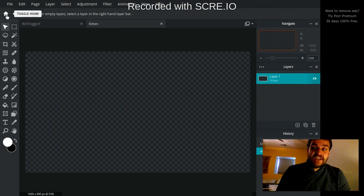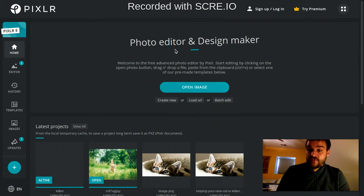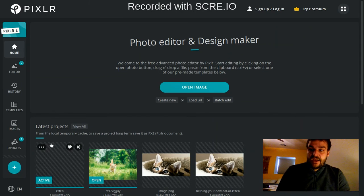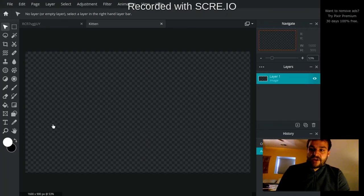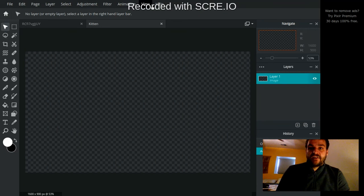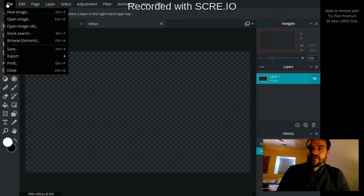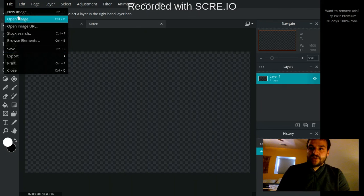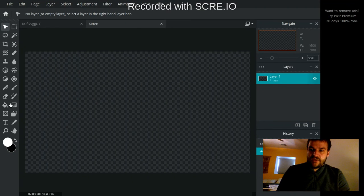This home button will take you back to the Pixlr homepage to start a new project. And you can always get back to your projects by clicking on latest projects. And then up here, of course, there is a regular menu that you would find in any program that gives you a lot of the same options that you have over here.